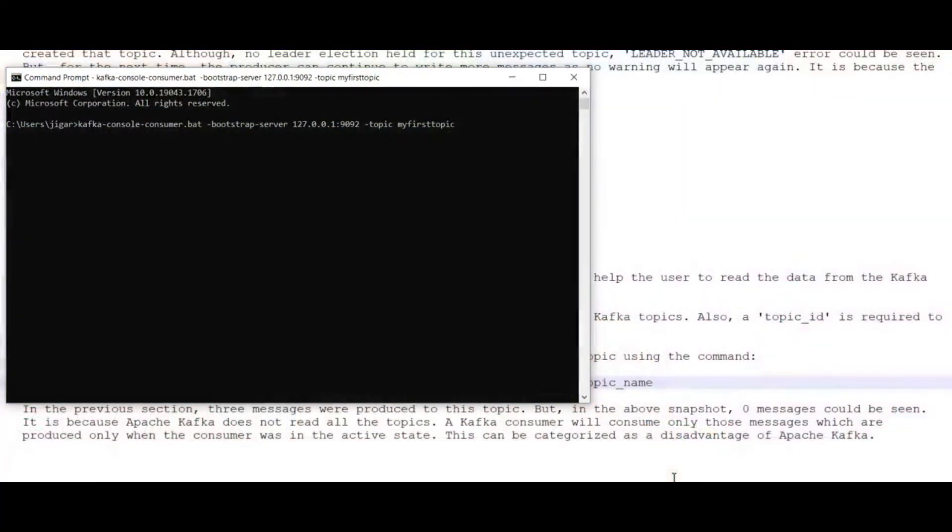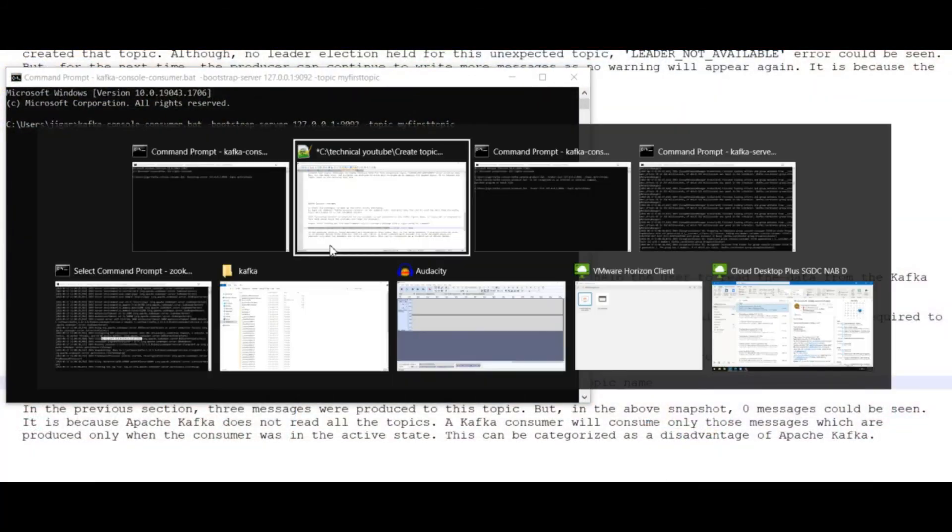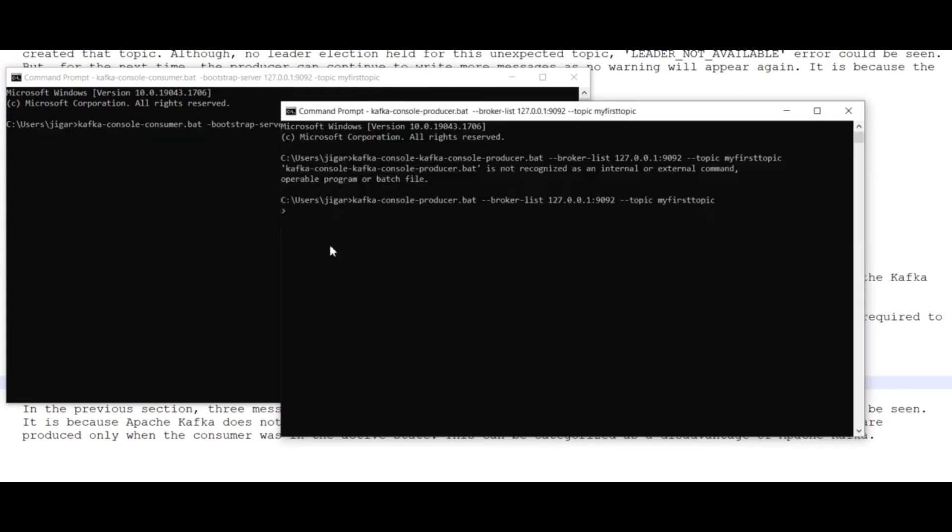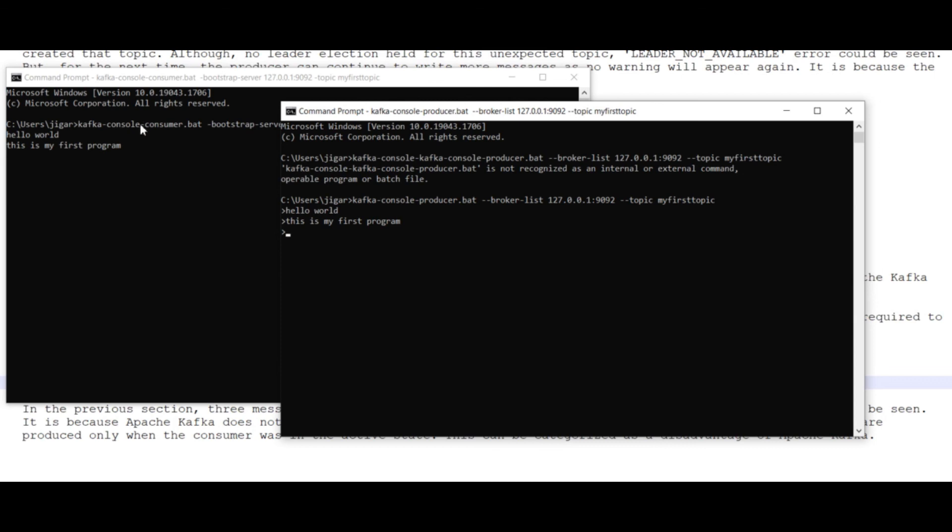Let's play with the data. Hello, world. You can see that my message reached over there. This is my first program. The consumer consumed the message. Hi. This is a simple example which I showed you via the CLI.